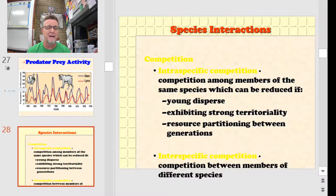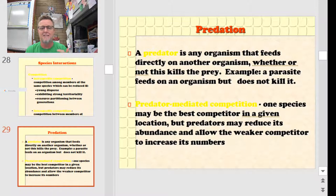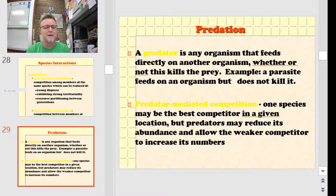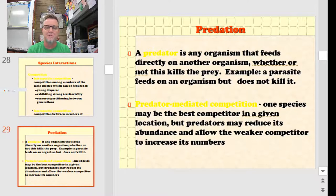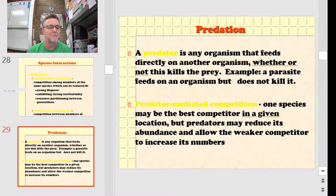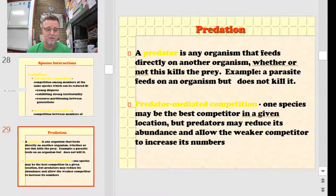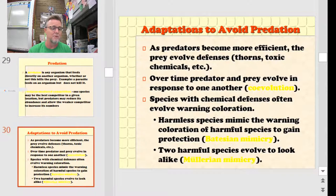Species interaction and competition — both intra-specific and inter-specific — can also play out in establishing an ecological niche. Intra-specific competition is competition between individuals of the same species; inter-specific competition is competition between members of different species. That can establish what niche you're going to be in, whether you're going to have to partition resources, and your role in the ecosystem. Predator-mediated competition means one species may be the best competitor in a given location, but predators can reduce its abundance and allow a weaker competitor to increase in numbers, restructuring everybody's niche.